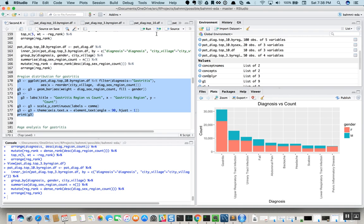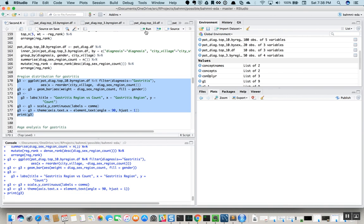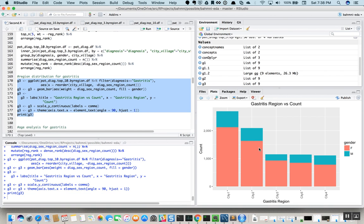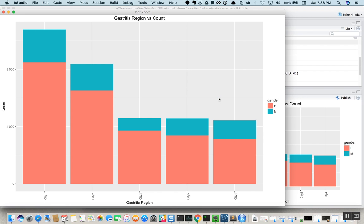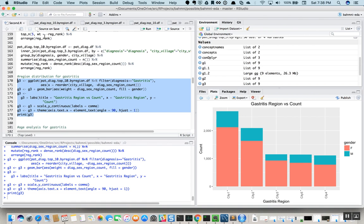If we quickly run this code, we can see that for each city where gastritis has been reported the most — CT1, CT2, CT3, and so on — it gives us the split of male versus female and the number of patients reported across these top five cities for gastritis.